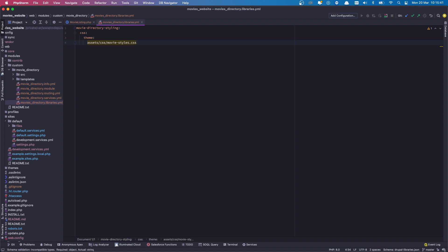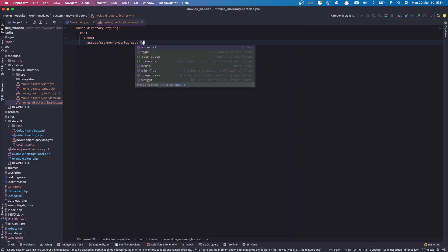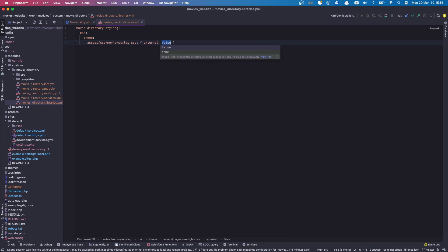Then you actually have to end it with a colon and open and close curly brackets. Why we do this, I'm not sure. Oh no, I actually do remember. For example, if you have external libraries, you can then say something like external is true. But for now this is not external, this is internal, so we're going to leave this empty.